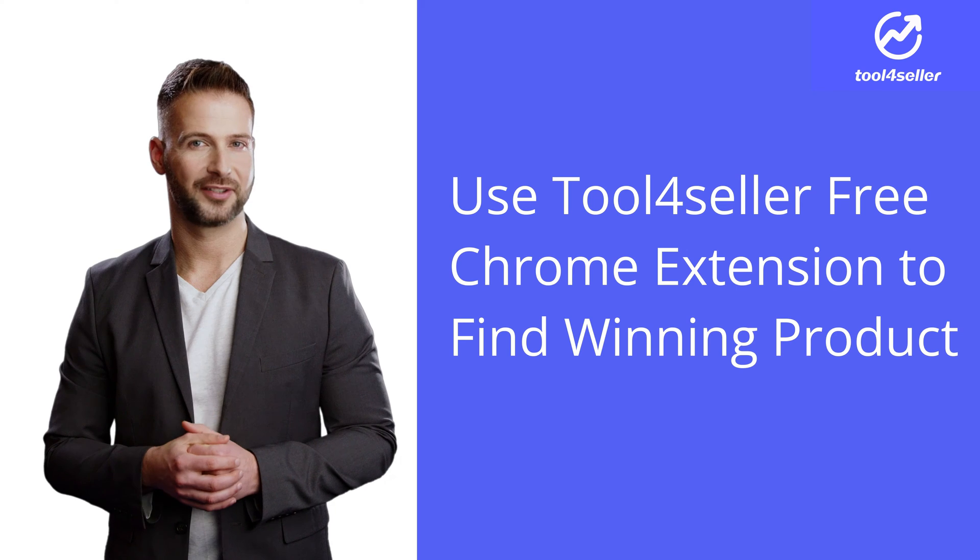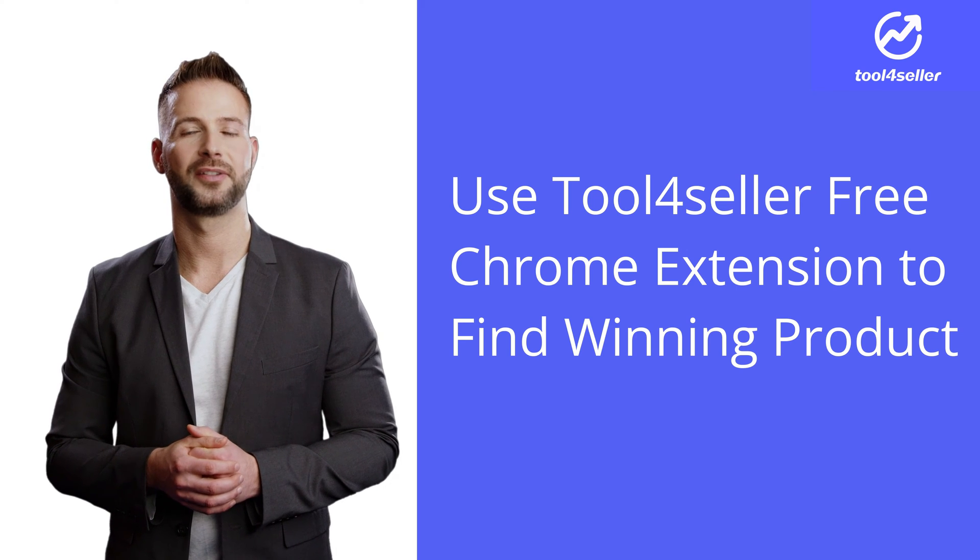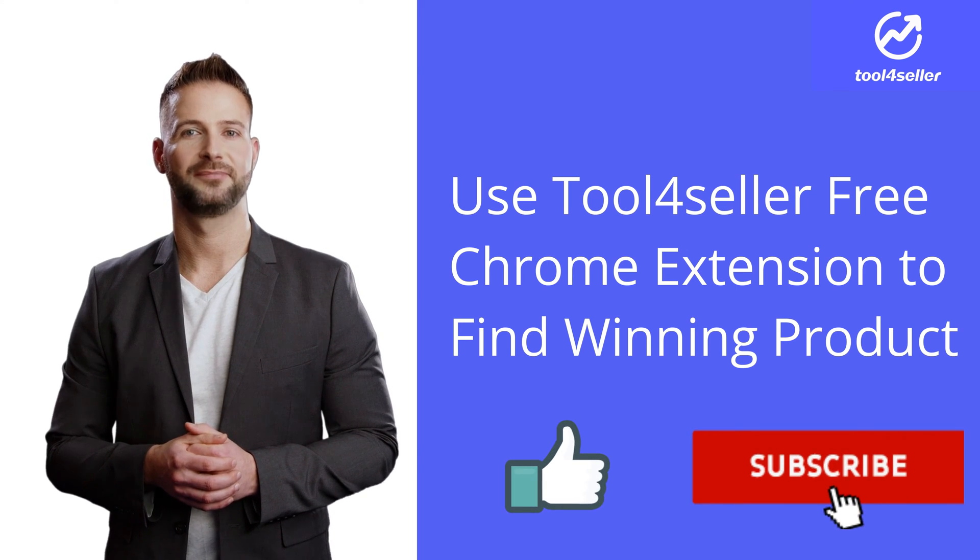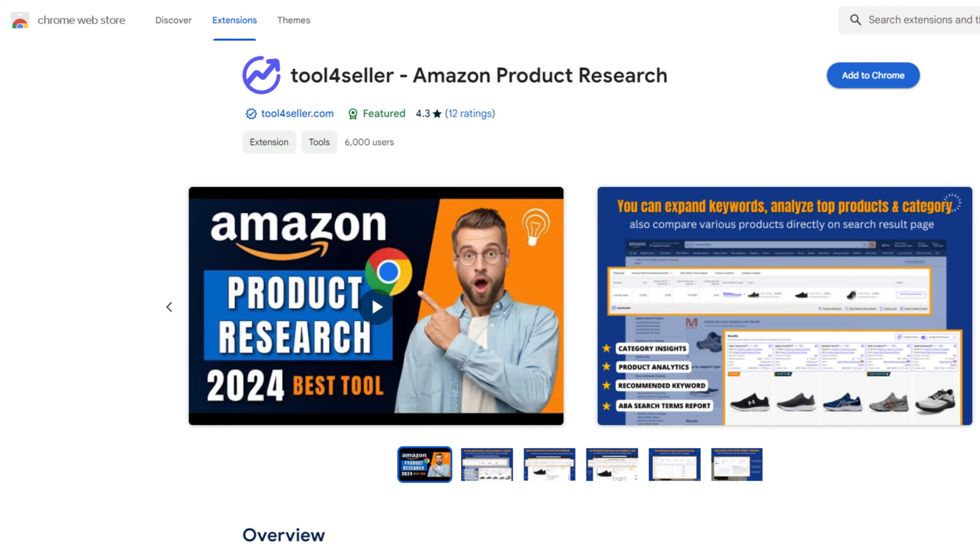If you like this video, don't forget to subscribe and like. Now let's see how it works.